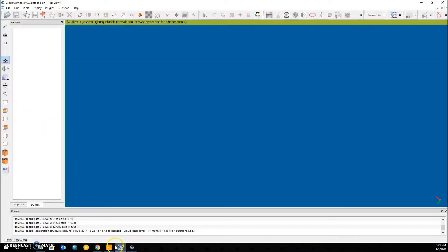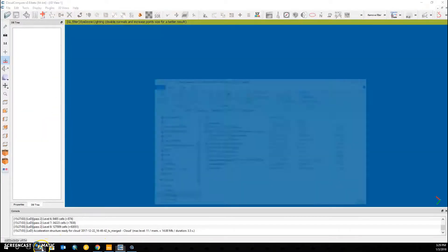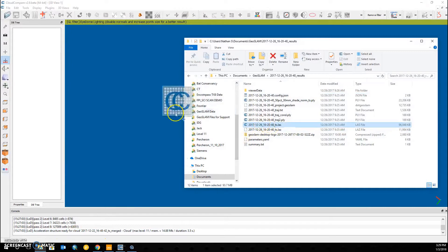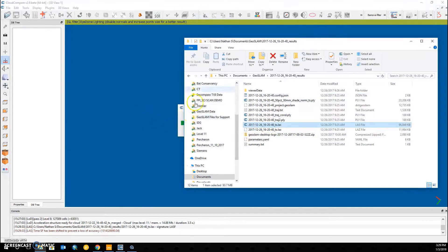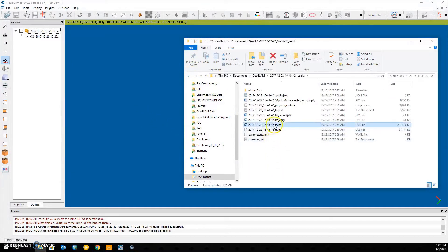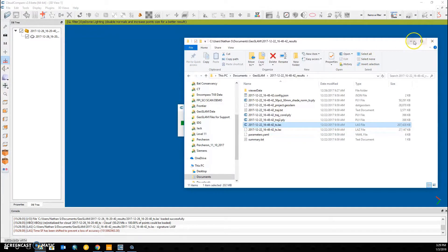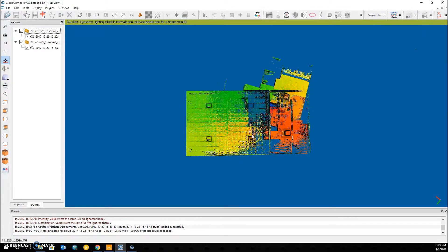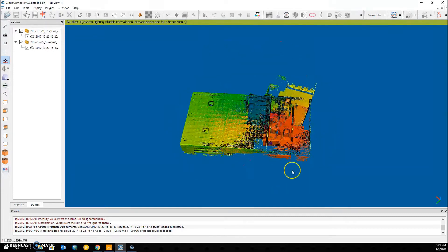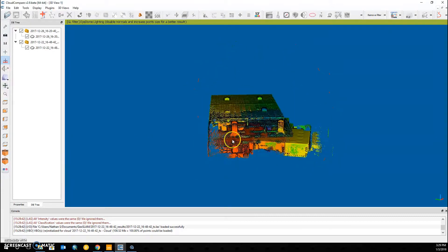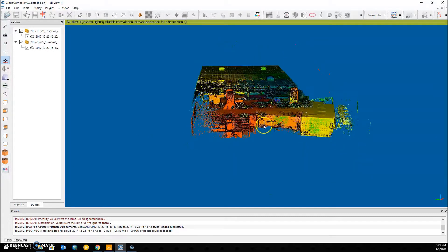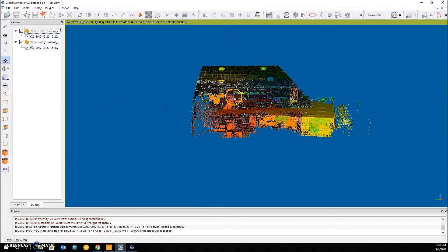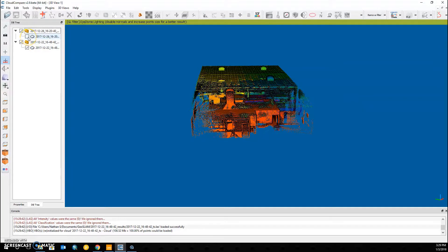But if I open them within Cloud Compare by bringing in the LAS files, we can see that the files don't actually overlap as they should. If I turn one on and off, we can see that the skylight here should overlap one another but does not.